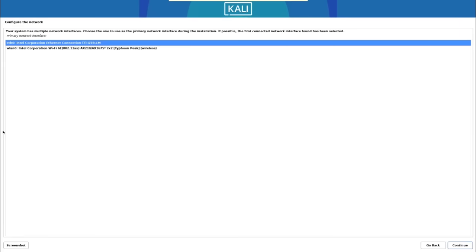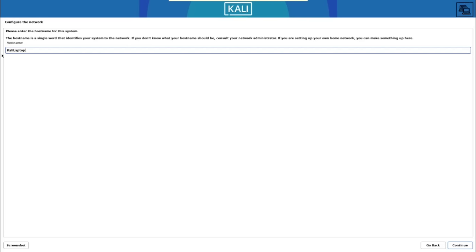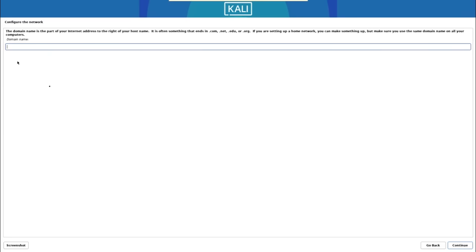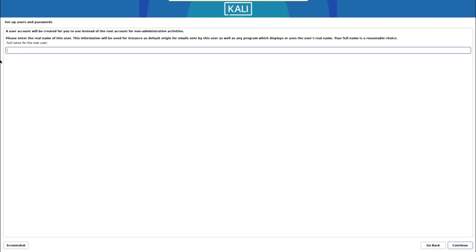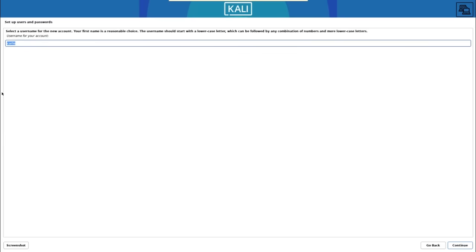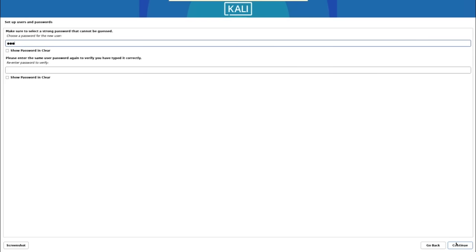Select the ethernet connection and click Continue. On the next dialog, give your machine a hostname — in our case it's 'kali-laptop' — and click Continue. Skip the domain name and click Continue. Create your first user by entering your full name, clicking Continue, confirming the username, and then entering a password for the account. Click Continue.